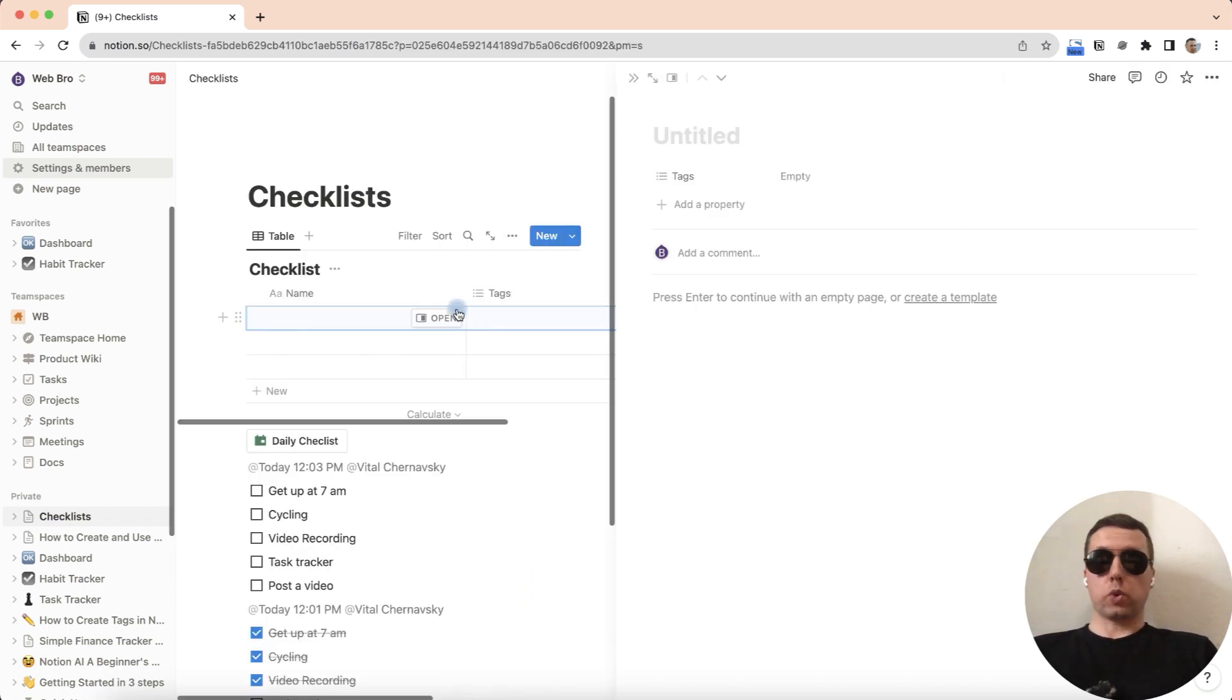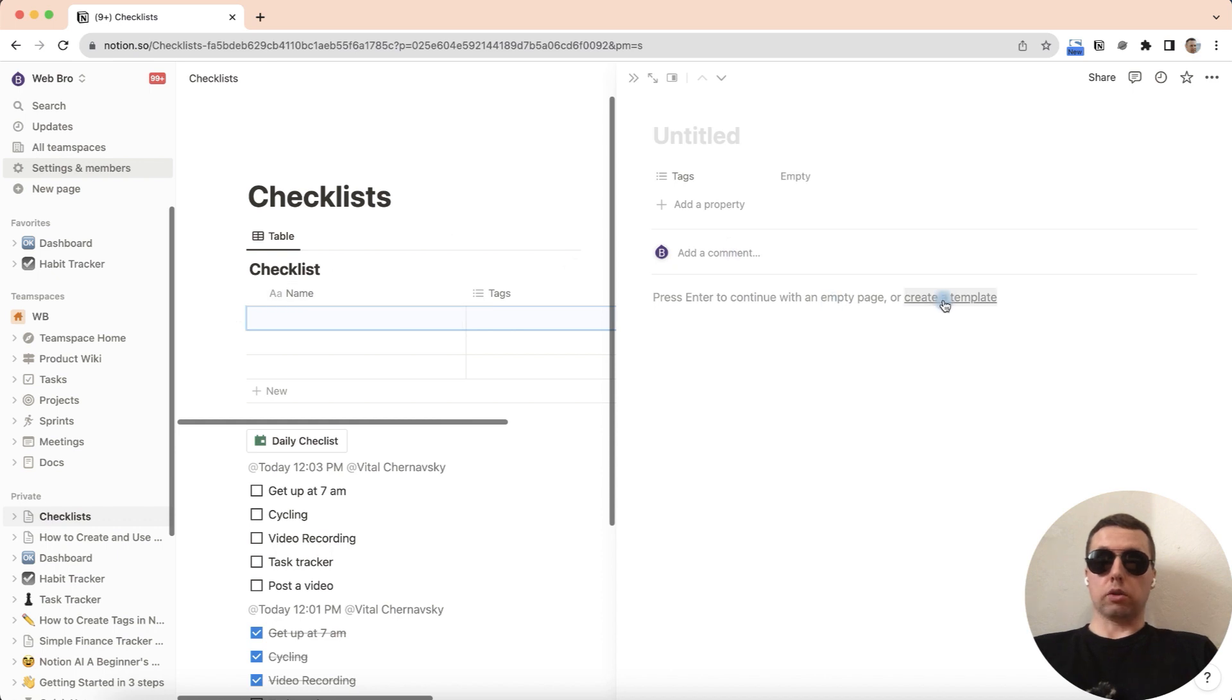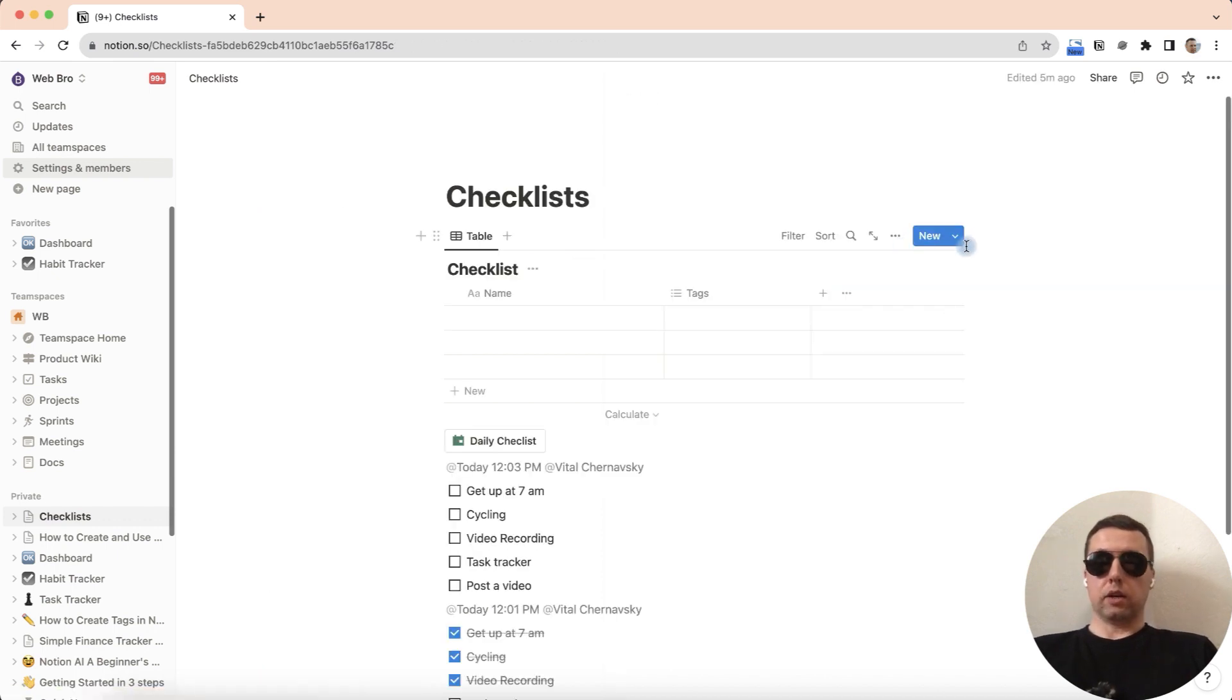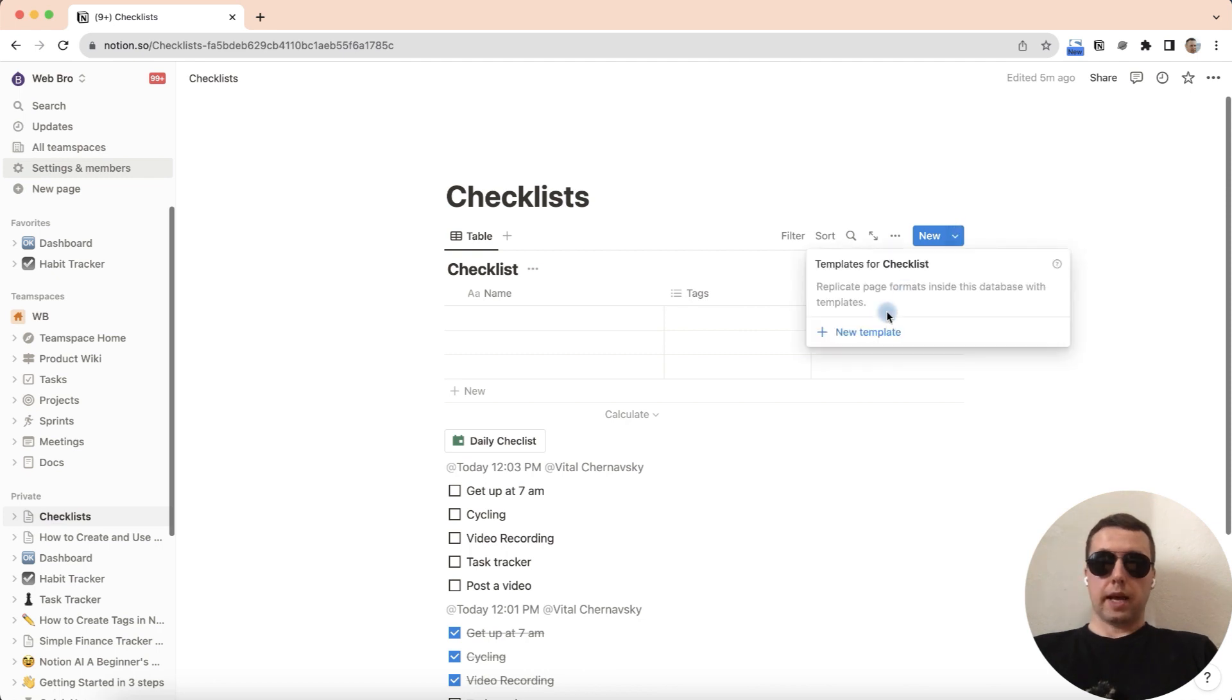The first way is to open the page, press on create a template. Or you can click on arrow next to the view and select new template.